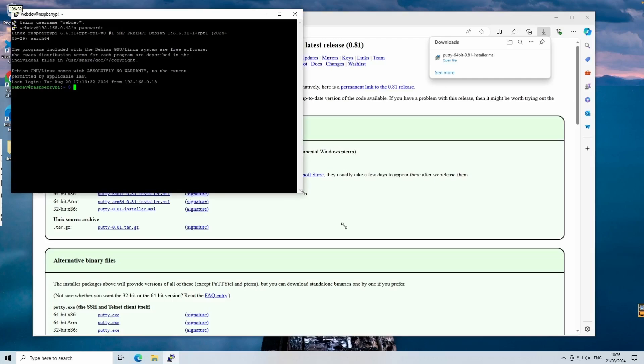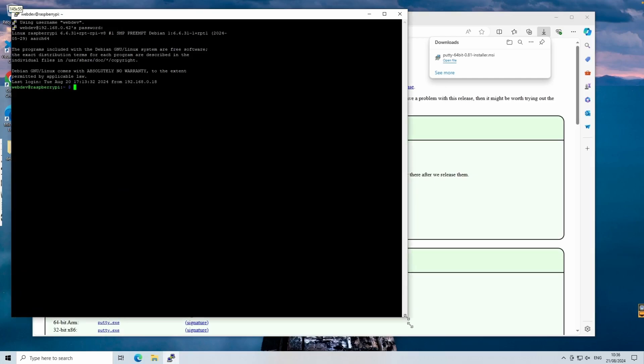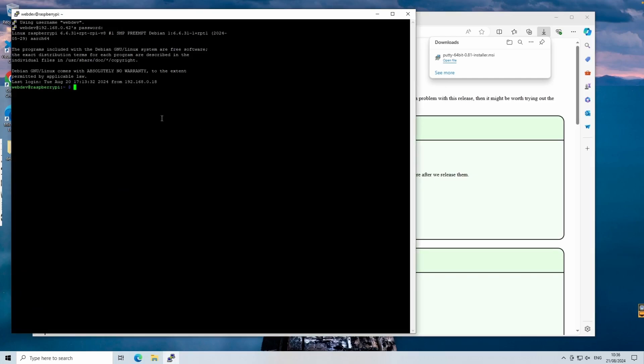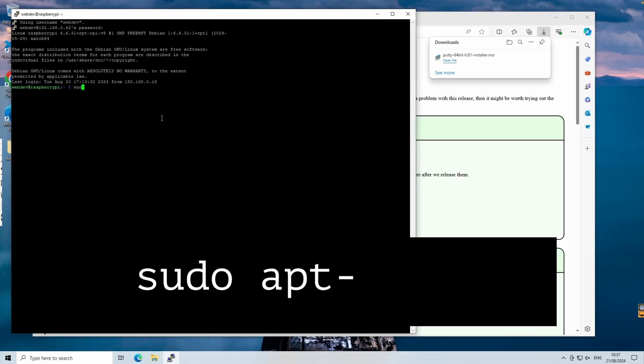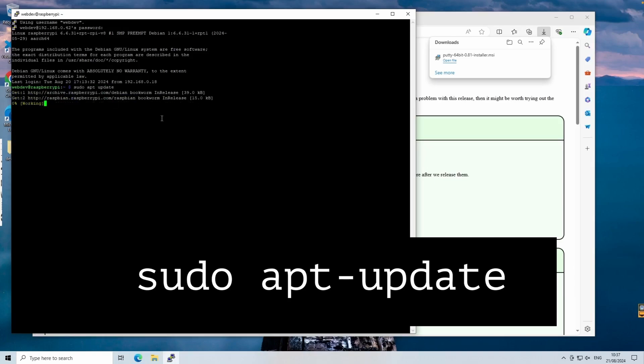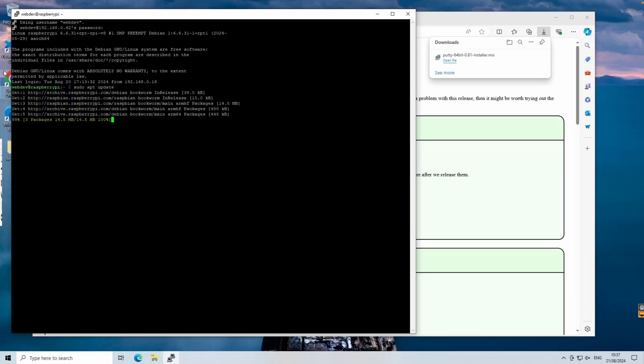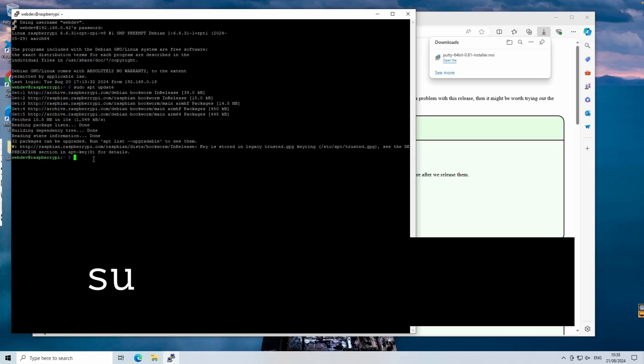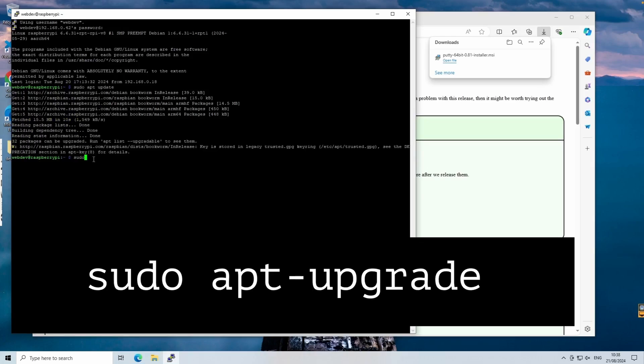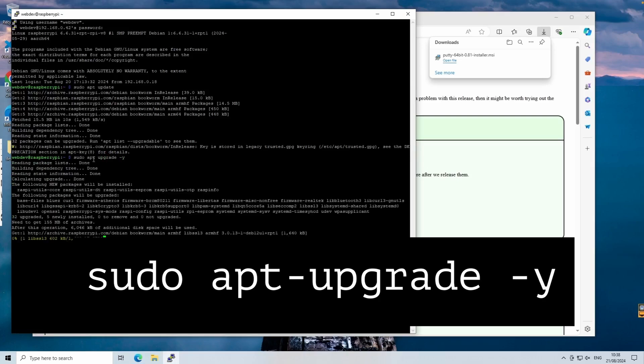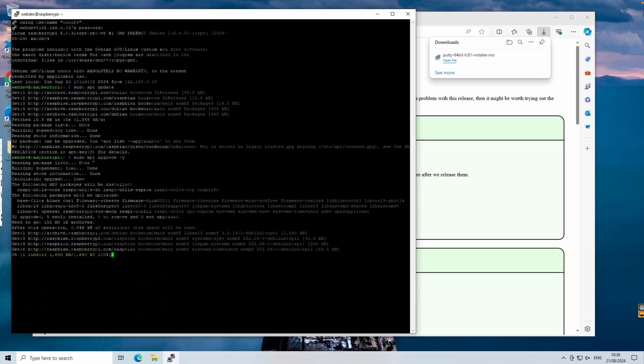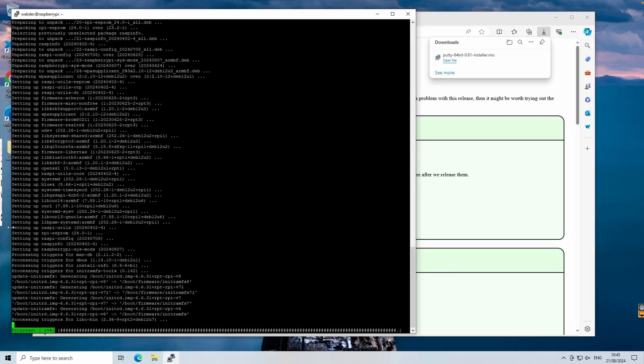First thing we need to do is update the Raspberry Pi. Run the following command to update your package list: sudo apt update. This command refreshes the list of available packages and their versions. Next, upgrade your installed packages to the latest versions using the sudo apt upgrade command. Keeping your Raspberry Pi OS and its packages up to date ensures you have the latest features and security patches.